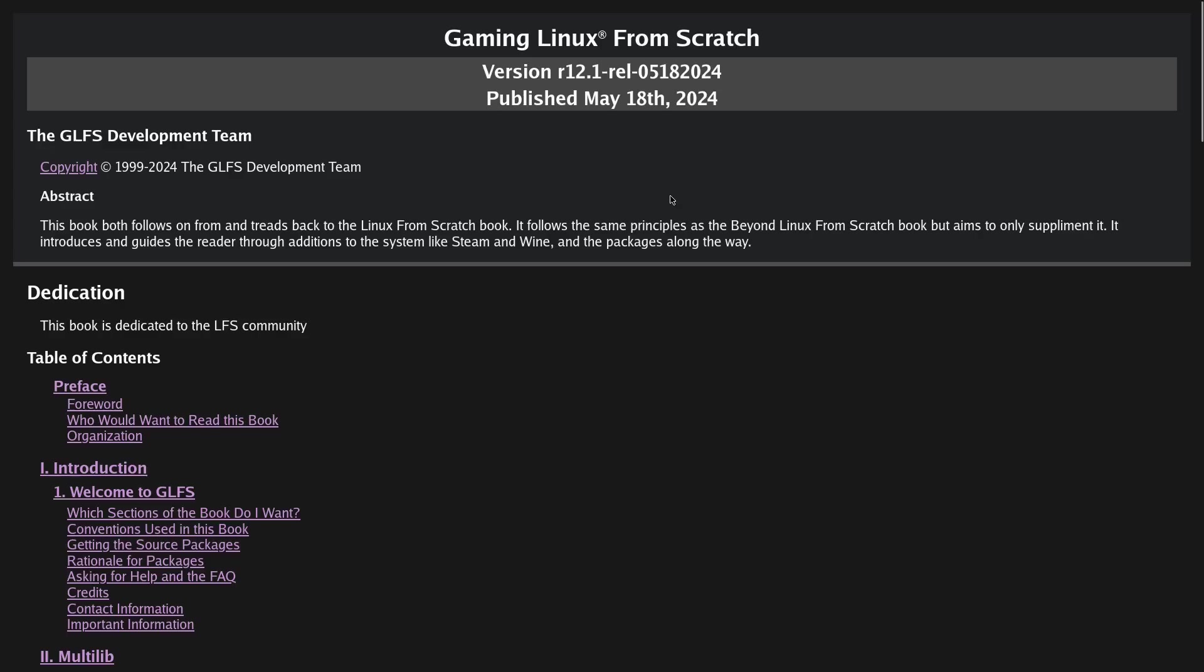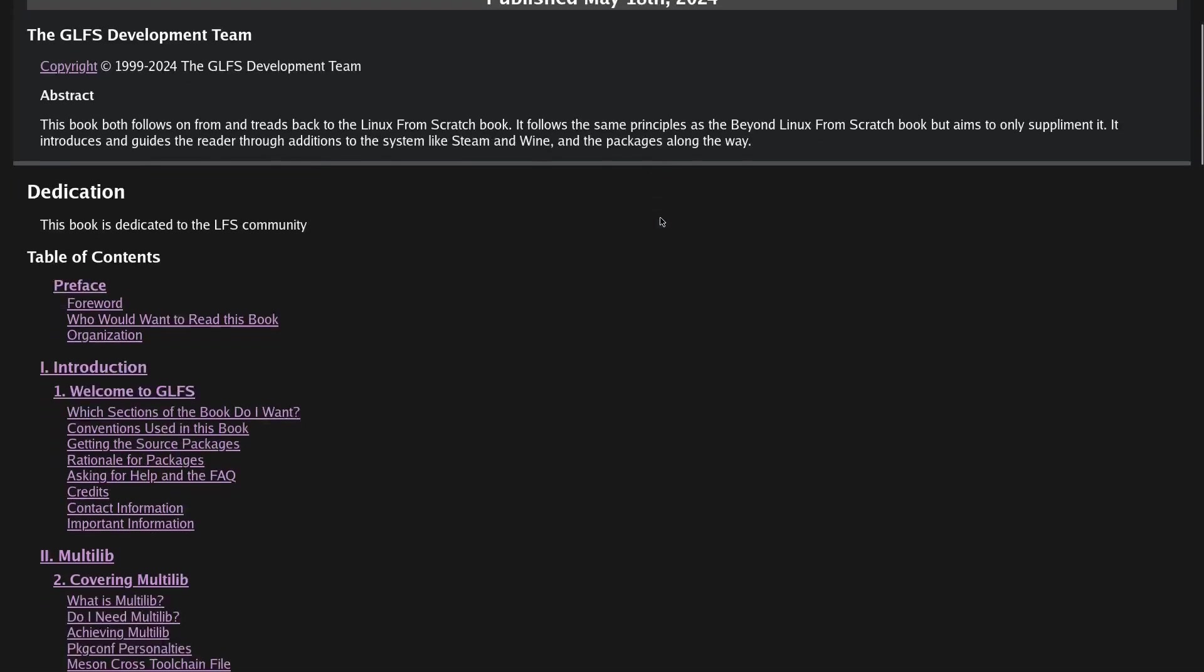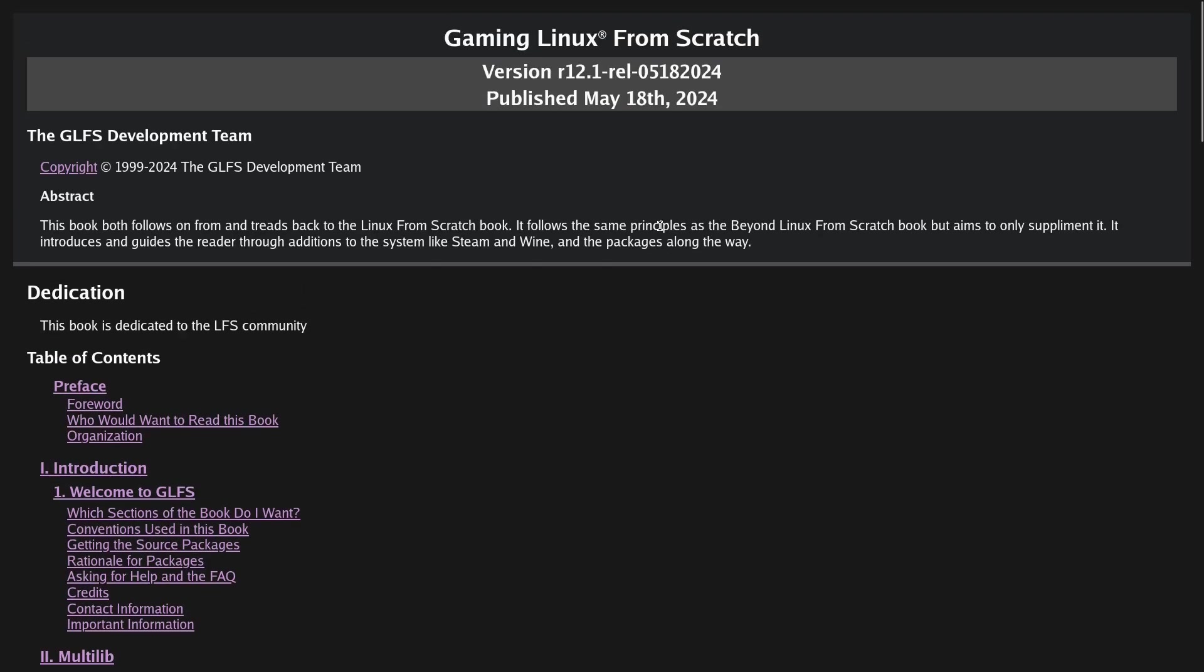This has taken a while, I've been working hard at it. But this book aims to go through all the dependencies and then finally get to Steam and Wine.